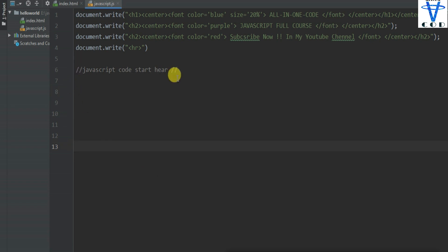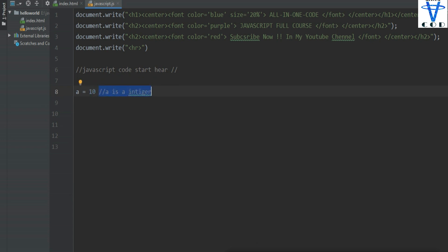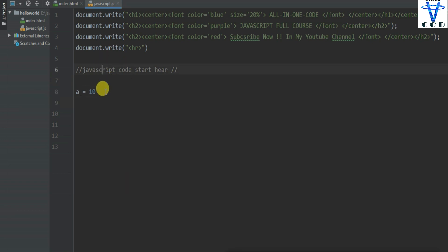Here you can see I typed a comment — 'JavaScript code starts here.' So how can you write a comment, and what does it mean? A comment is a note for our program. Like if I say a equal to 10, I can write a comment here: 'a is integer.' This is a comment — it doesn't affect our code. This is a single-line comment. What if you need a comment for multiple lines?